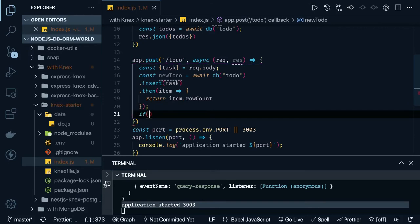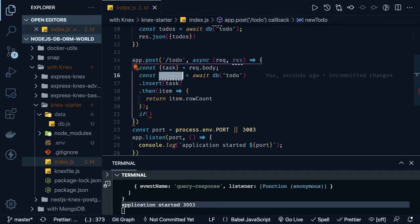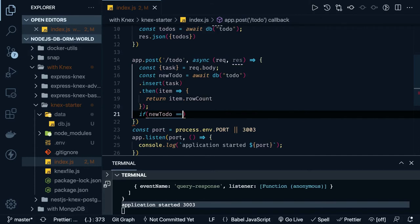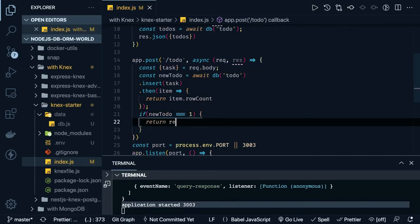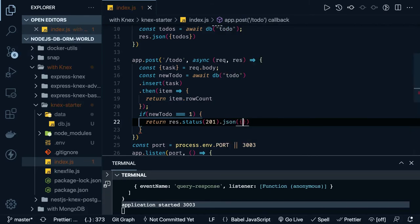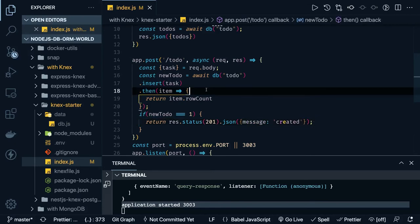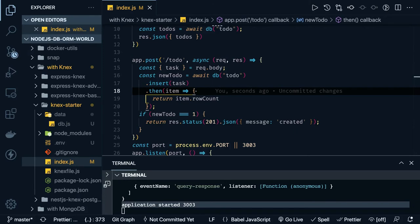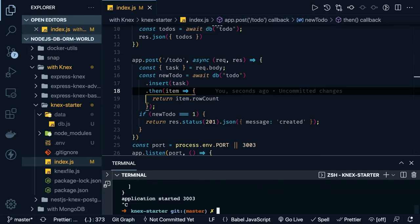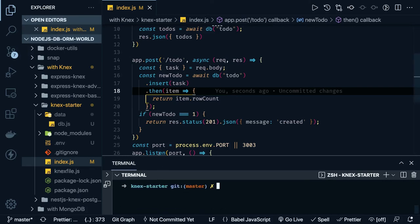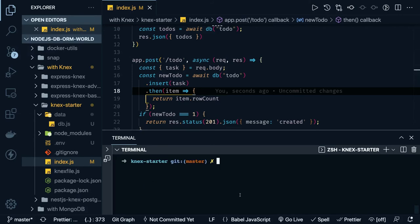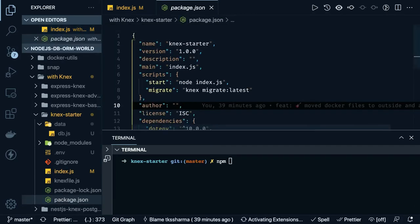Before that, we also need to understand how we are going to create this table — we need some kind of migration mechanism. We already have a migrations folder. We are going to run some simple commands. There should be a command to create a migration and run the migration. Let me check if there is a command like 'make' — something like 'npm run migration:make'.